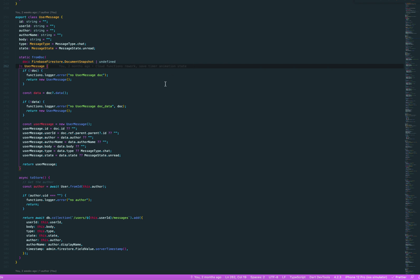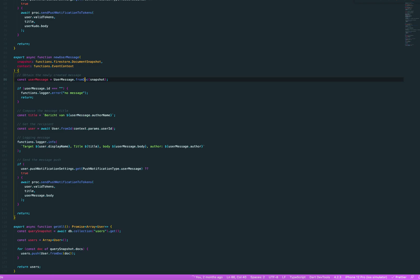Well, anyway, so I'm building a user message object, because I want it strong type, because otherwise you're just reading data stuff from a document snapshot, and that's all dynamically typed. I don't really want that. So, okay, so this is still the trigger function.